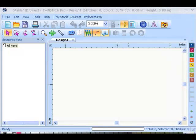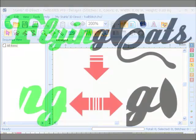Hello and welcome to the Stahls ID Direct video tutorials. In this tutorial, we're going to use the Stahls ID Direct 12 Stitch Pro software to create an overlap split front sew file.